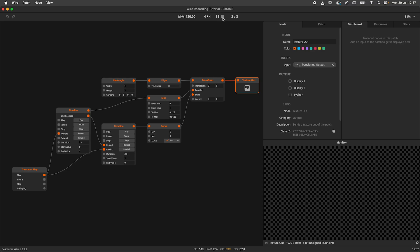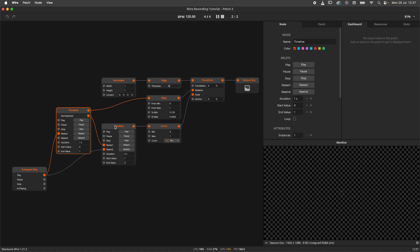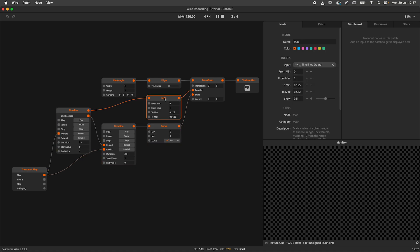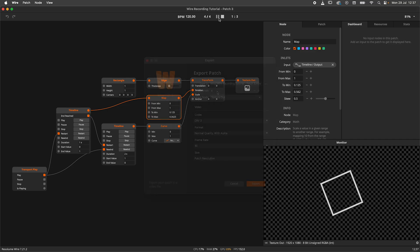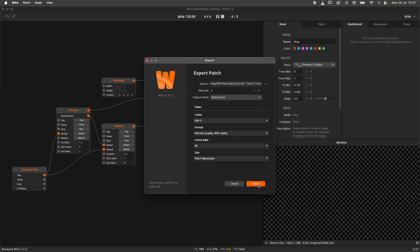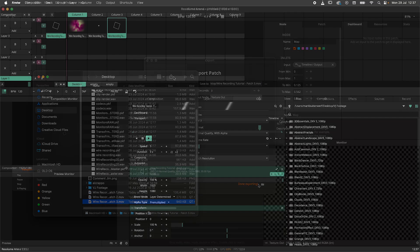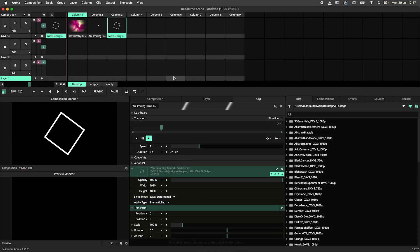Another node that is very useful when exporting in WIRE is the timeline node. In conjunction with transport play, curve, and map, you can create a lot of different animation styles which are based on seconds as their time unit, making it a lot easier to synchronize.